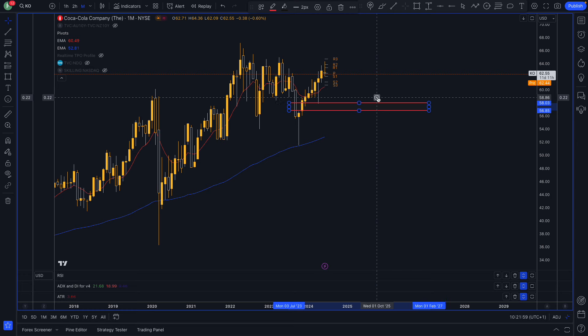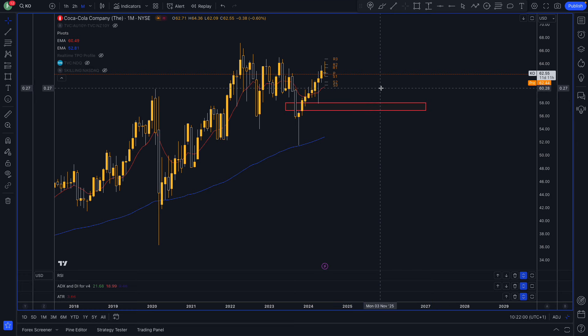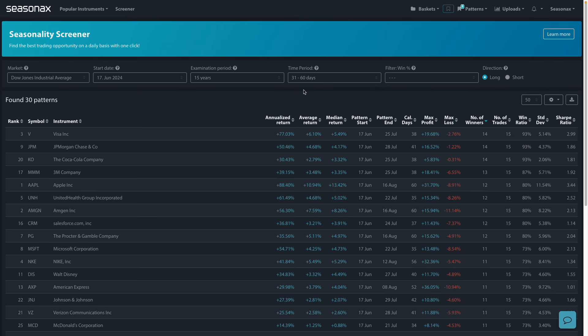Don't forget, come along here to Seasonaxe and you can sign up for literally thousands of seasonal patterns. You can screen the major indices as well and look for any interesting patterns that may be ahead.